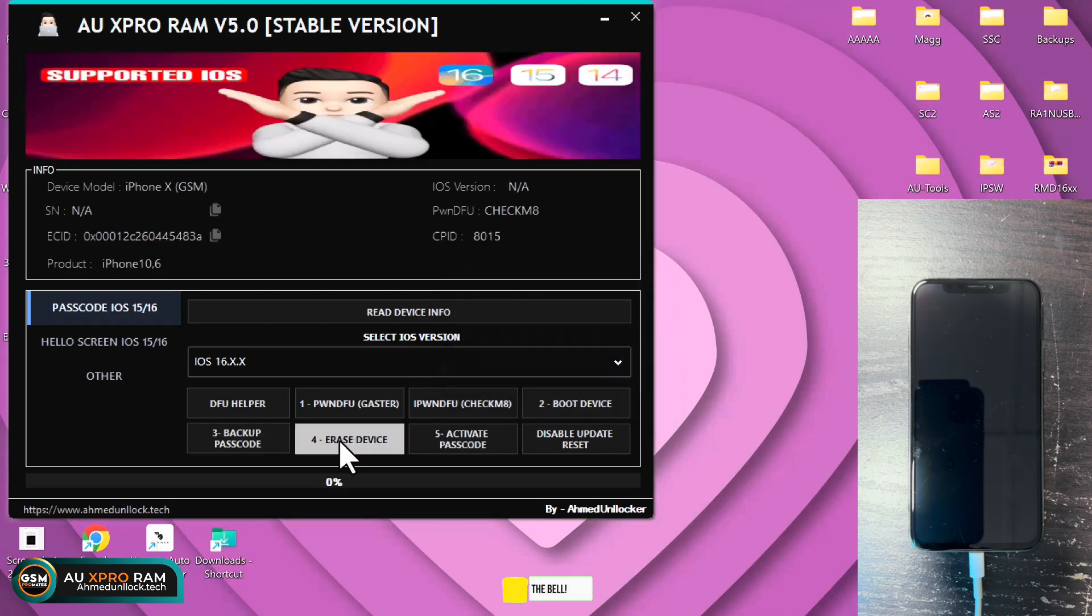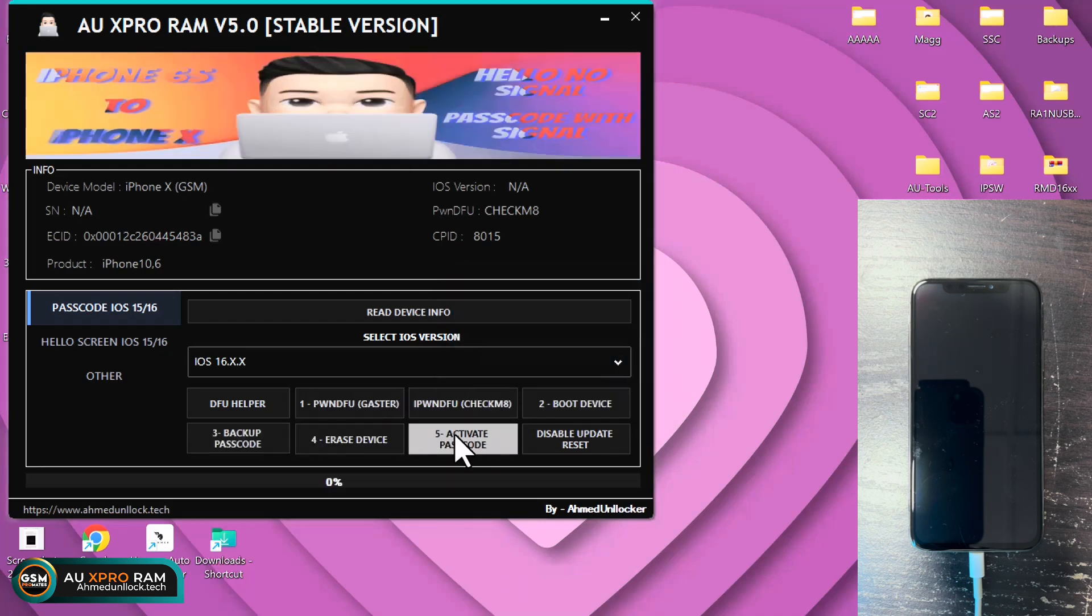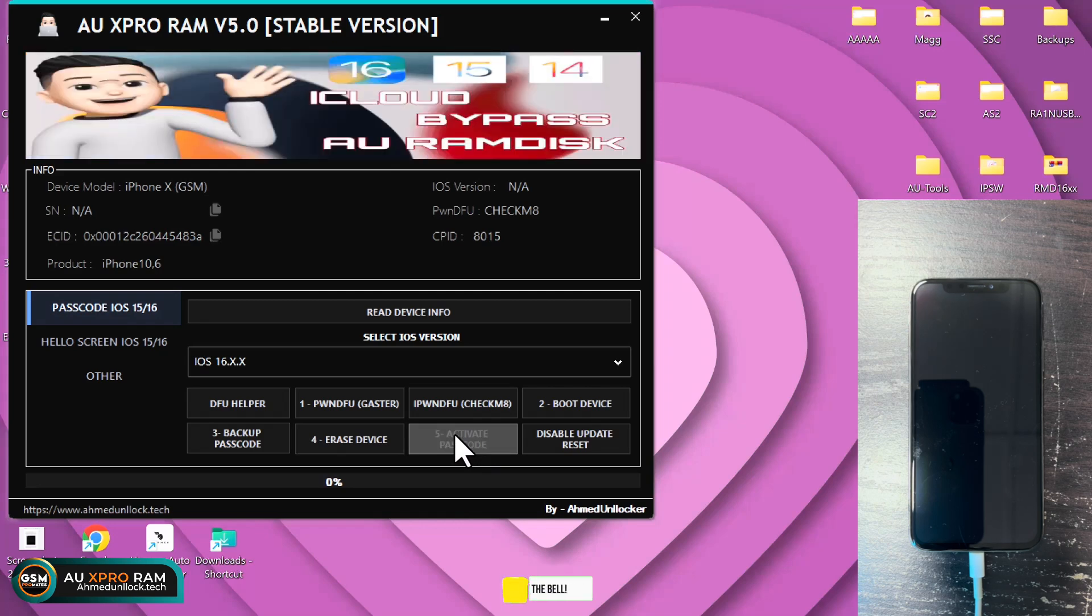So the boot is successful. You just click on the fifth option, that is activate passcode. That is the final thing to do.